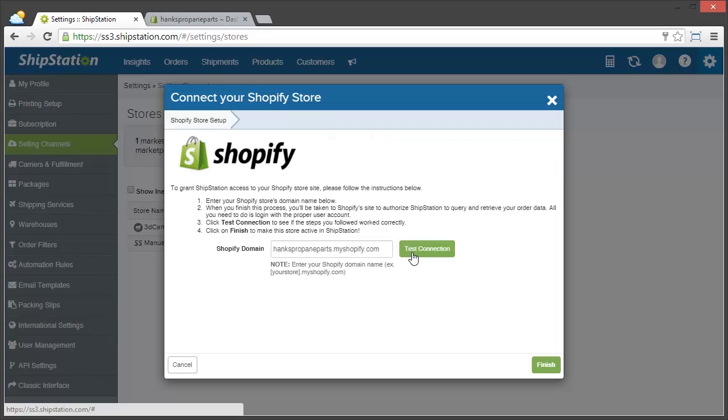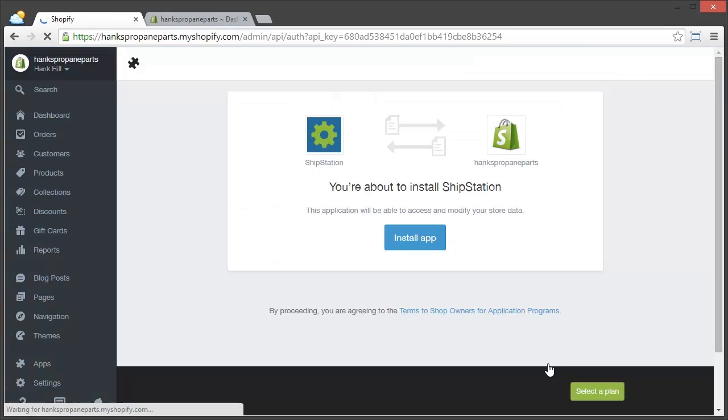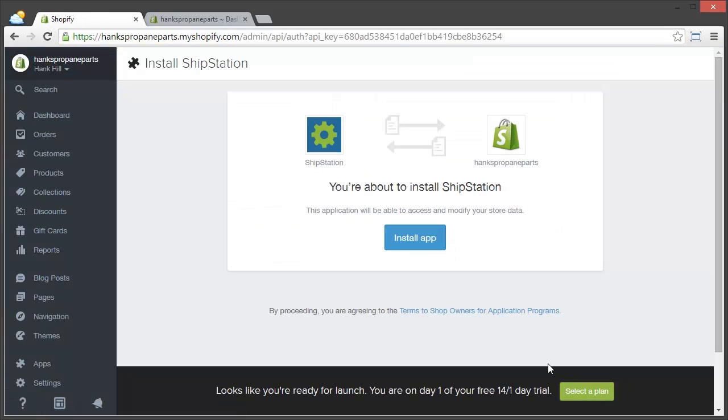So now all I have to do is click finish. It's going to make sure that I want to install the app over on Shopify, so I'll click install app.